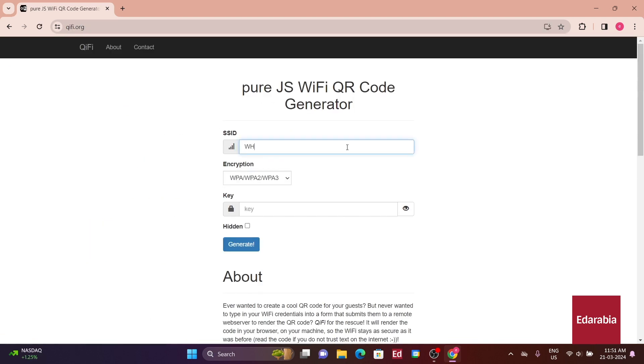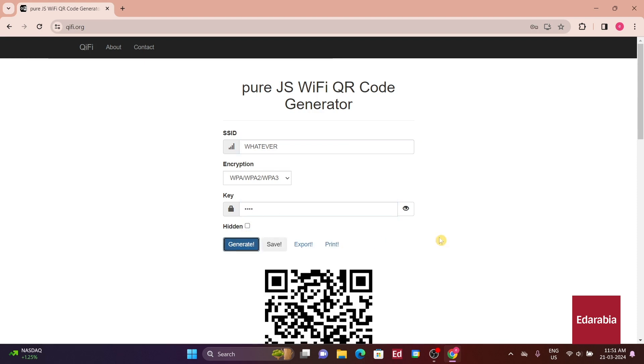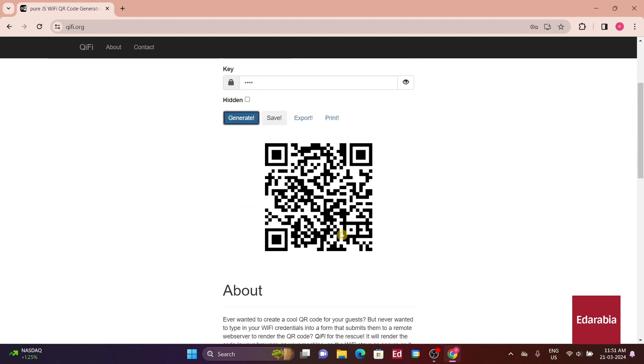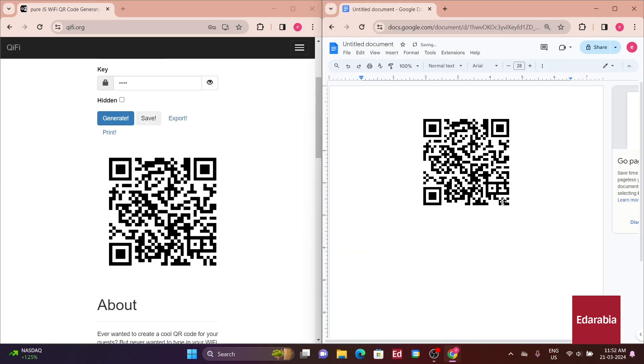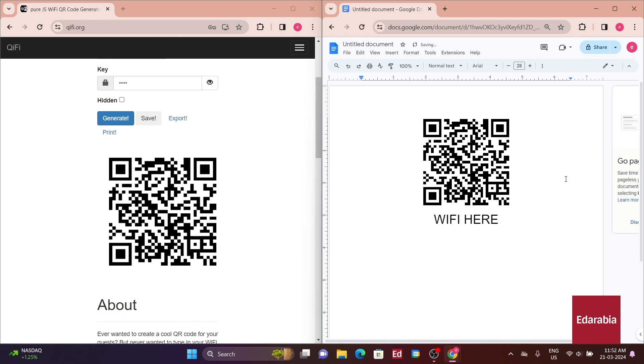One such site is qfi.org, which is incredibly straightforward. It provides a basic QR code without any fancy graphics, making it ideal if you just need the essentials. You can then customize it further using software like MS Word or Photoshop, perhaps adding your own creative touches like a Wi-Fi here message.